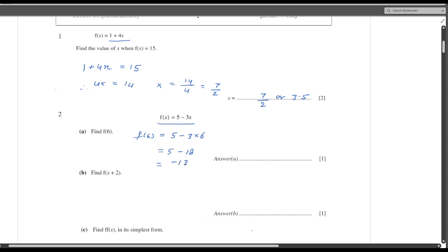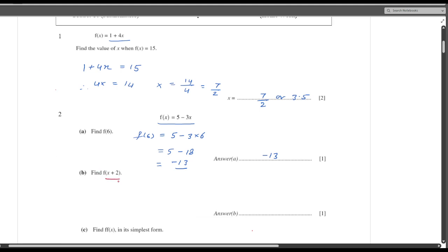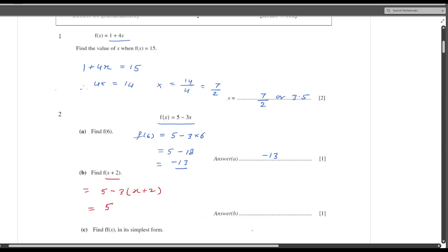5 minus 18 is minus 13. So your answer is minus 13. Now f(x+2): that means I am replacing x with x plus 2. So this will be equal to 5 minus 3 times (x plus 2). I will simplify this: it is 5 minus 3x minus 6, so that will be minus 1 minus 3x.